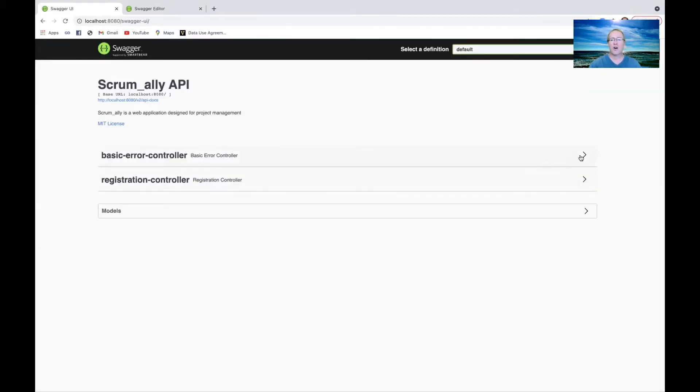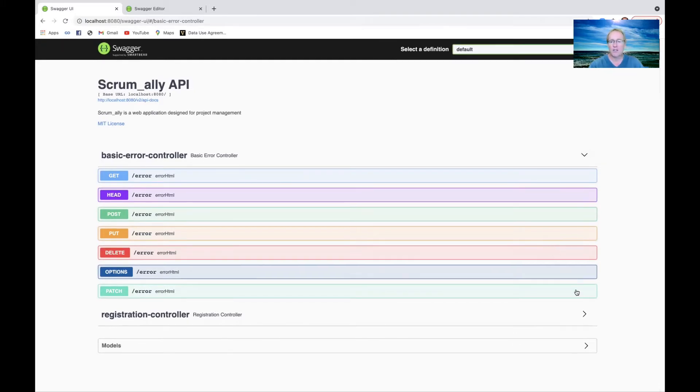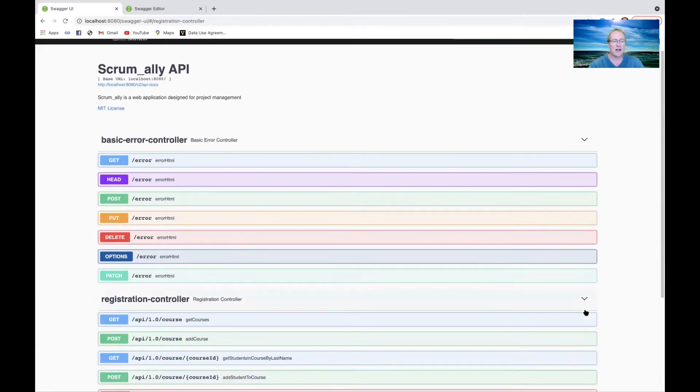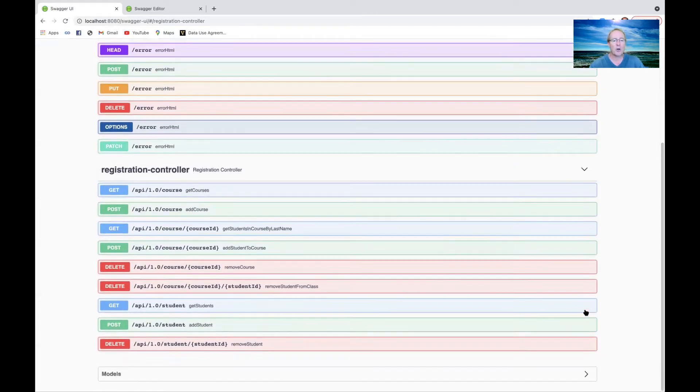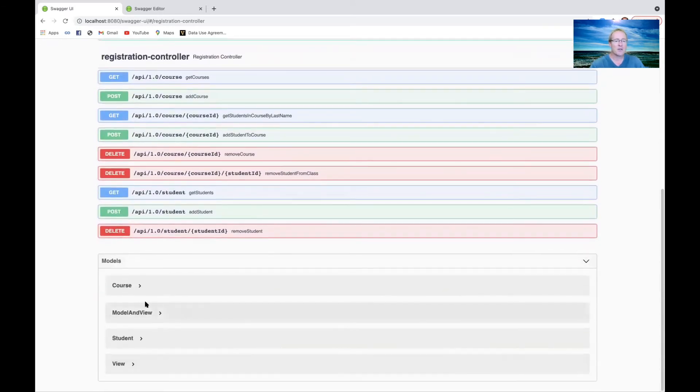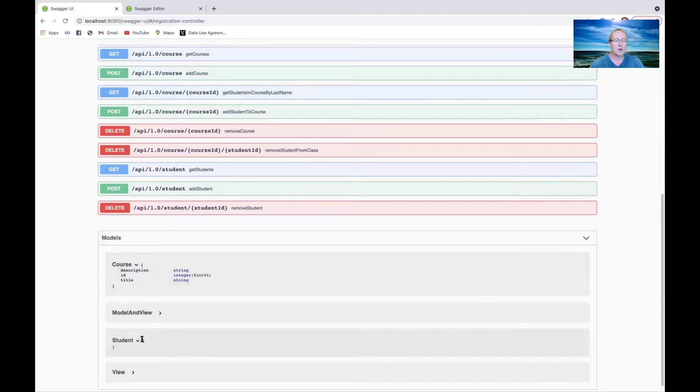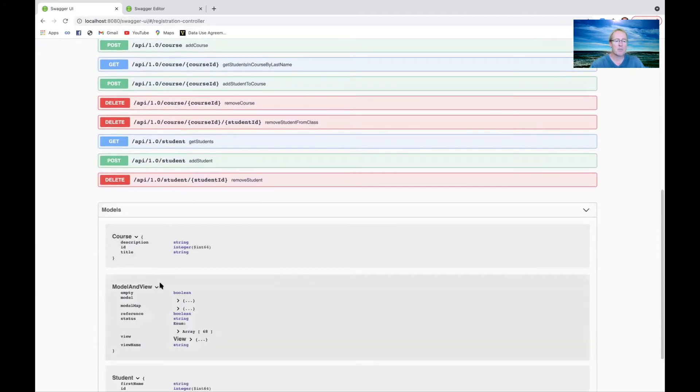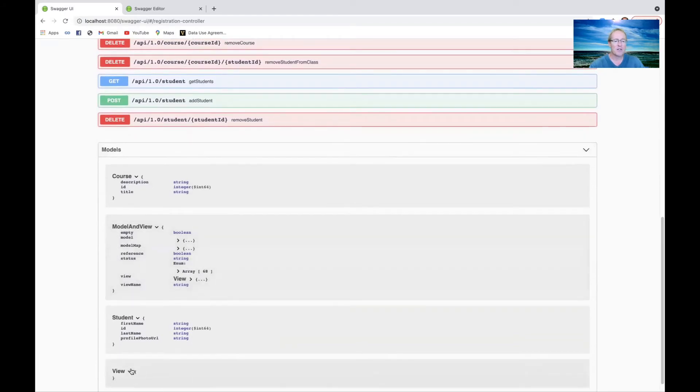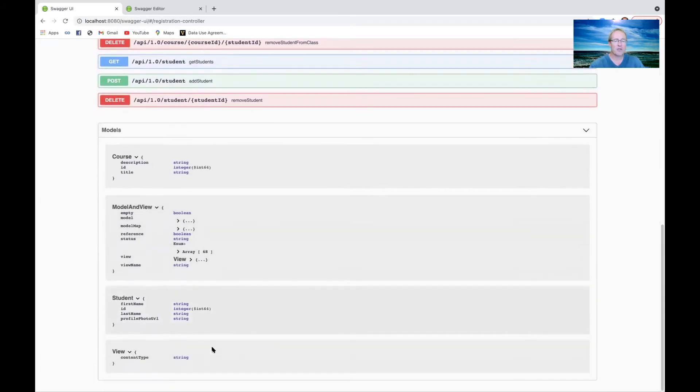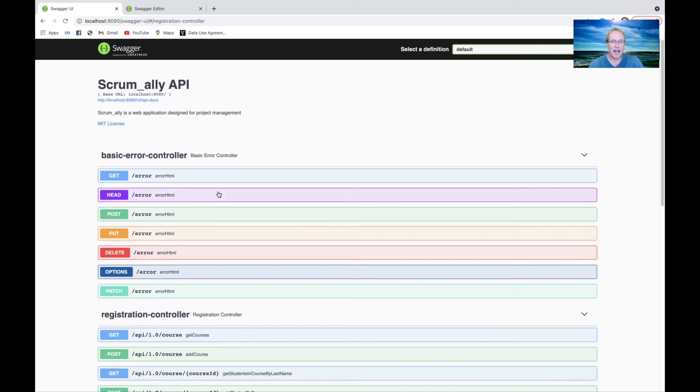As you can see now, we're inside of the API that is generated and running automatically when we started the program. This is also giving you a view of what's being exposed here in terms of the registration controller and the operations that it provides and the models. You can see there's the course model, the student model, and a couple other models that we expose for the GUI part. There's a view that describes how things are displayed. This is one of the nice features that you can use to advertise your services or the APIs for your services in a programmatic way using a web browser or web application.